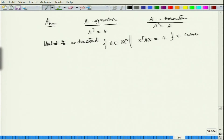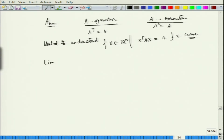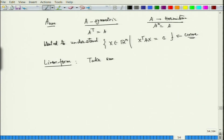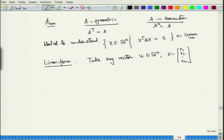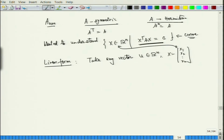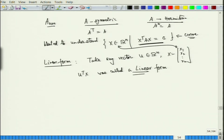We wanted to understand what this curve is. For the 2×2 case we tried to understand this with some examples. To do things properly, there was this notion of what was called a linear form. Take any vector u in R^n, and x is my vector x1, x2, ..., xn. Then u transpose x was called a linear form.